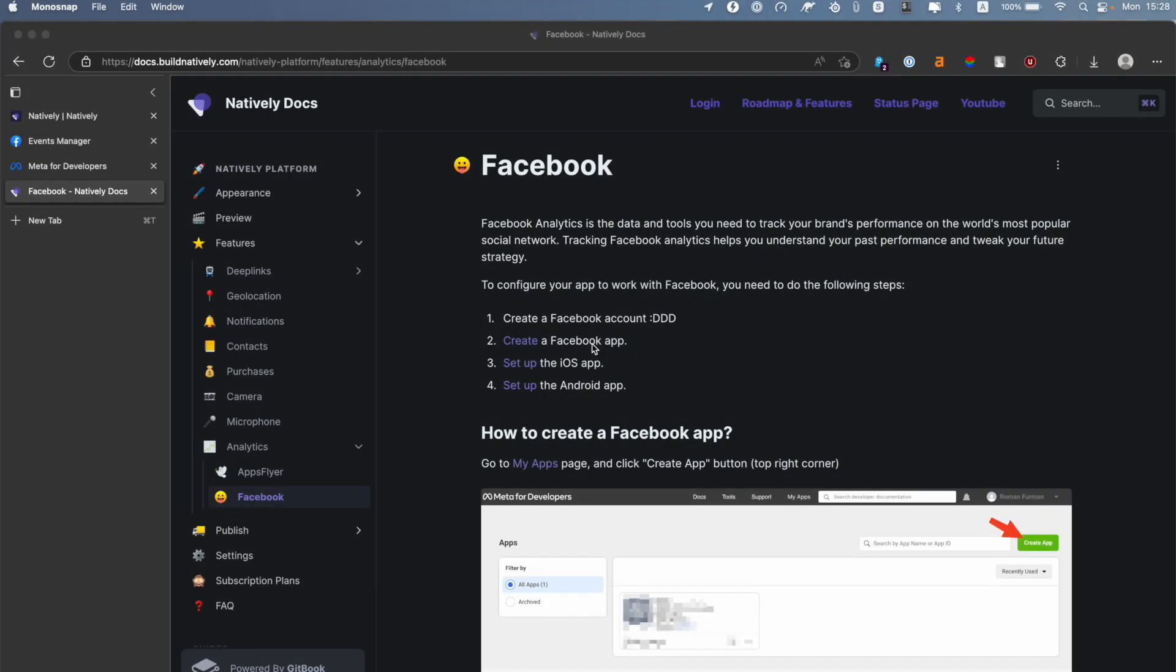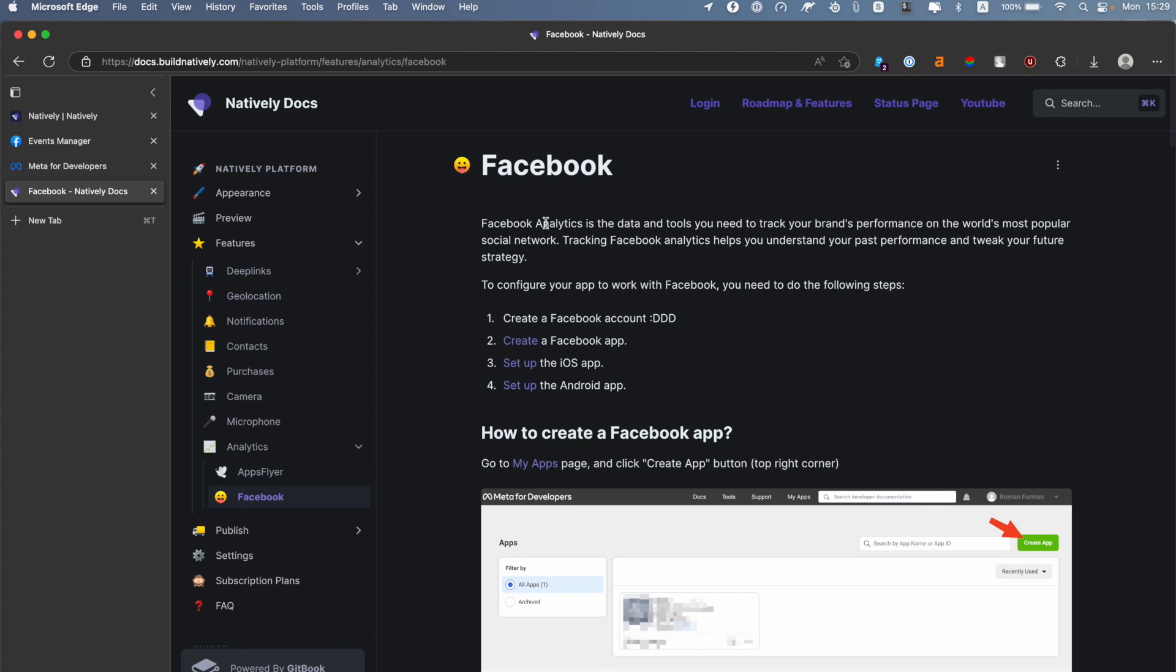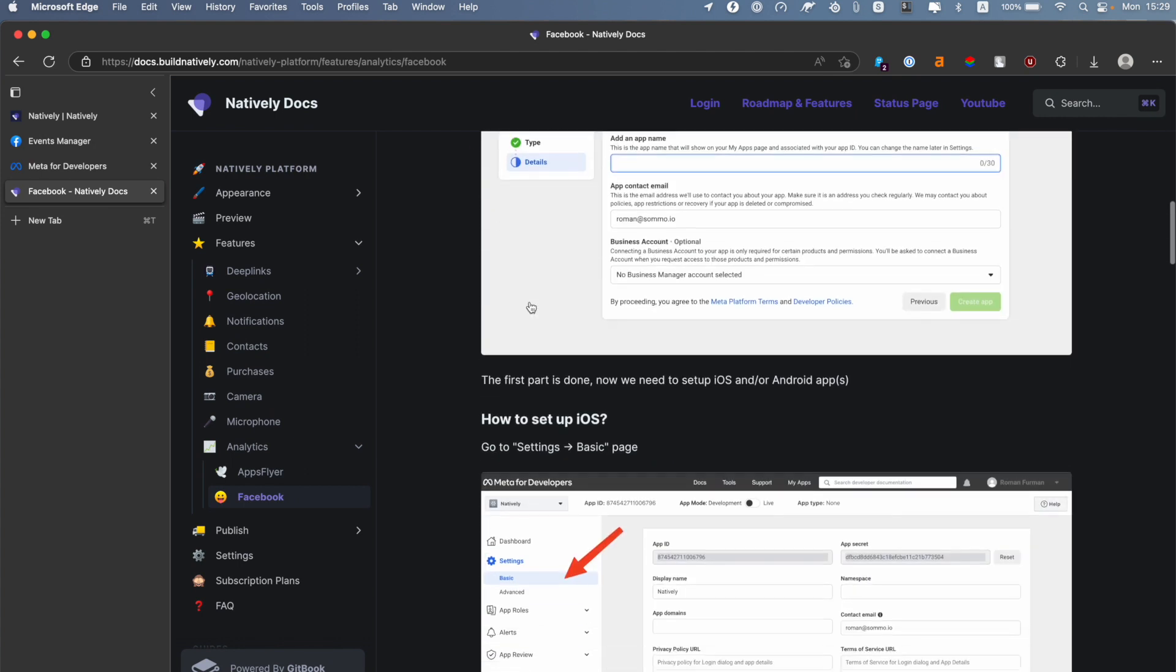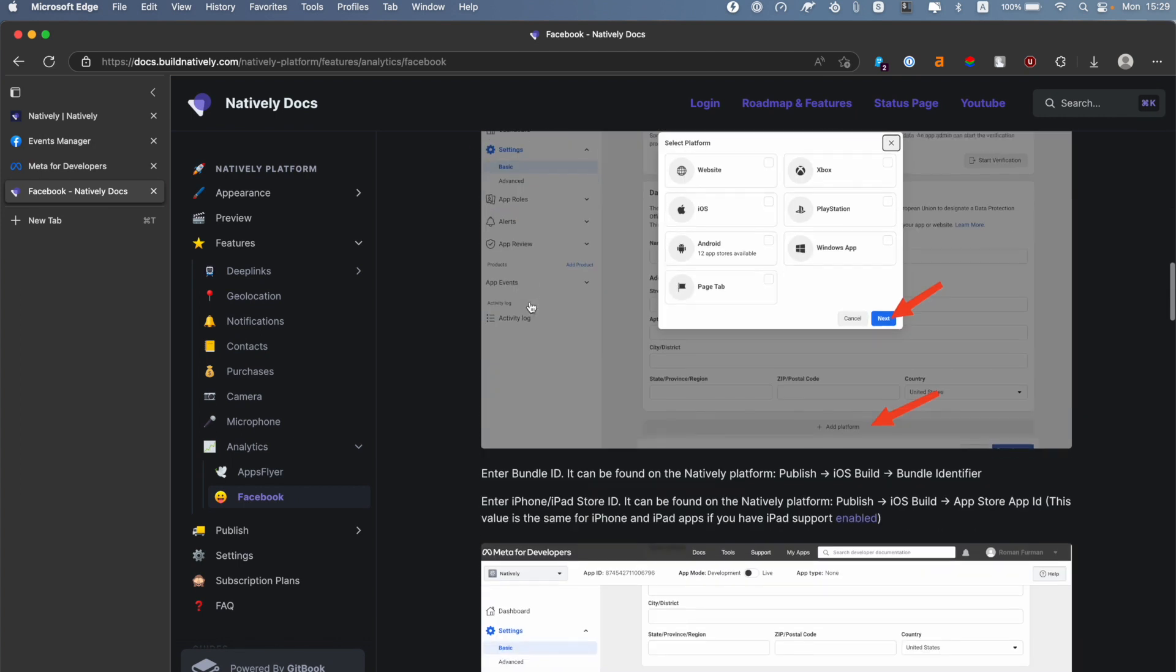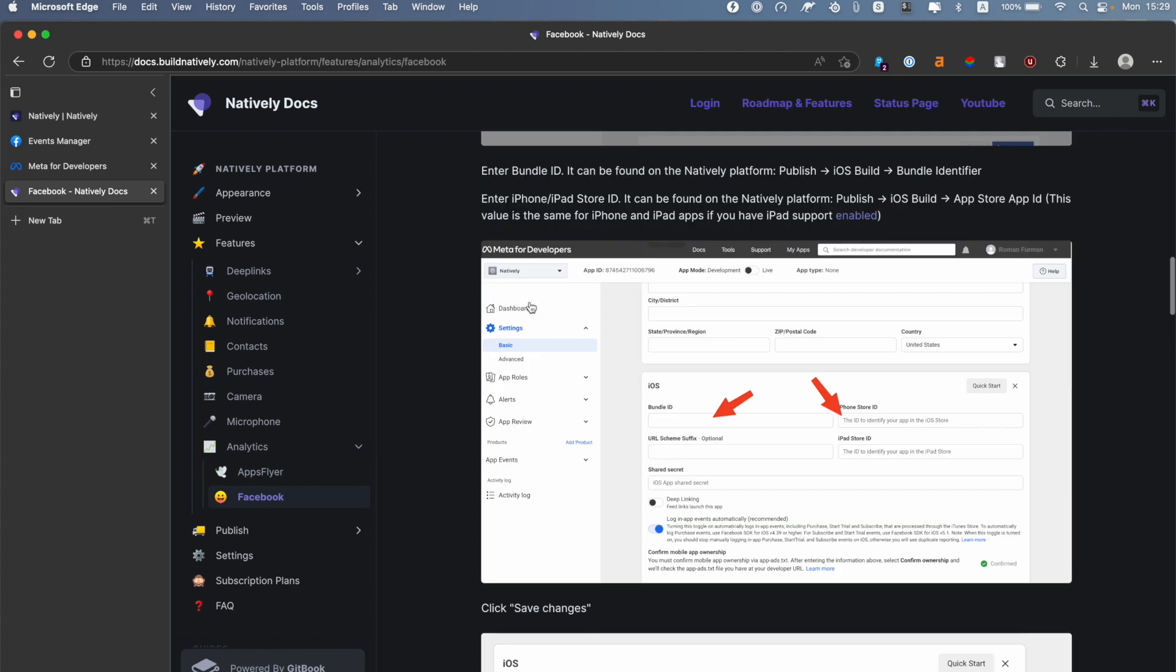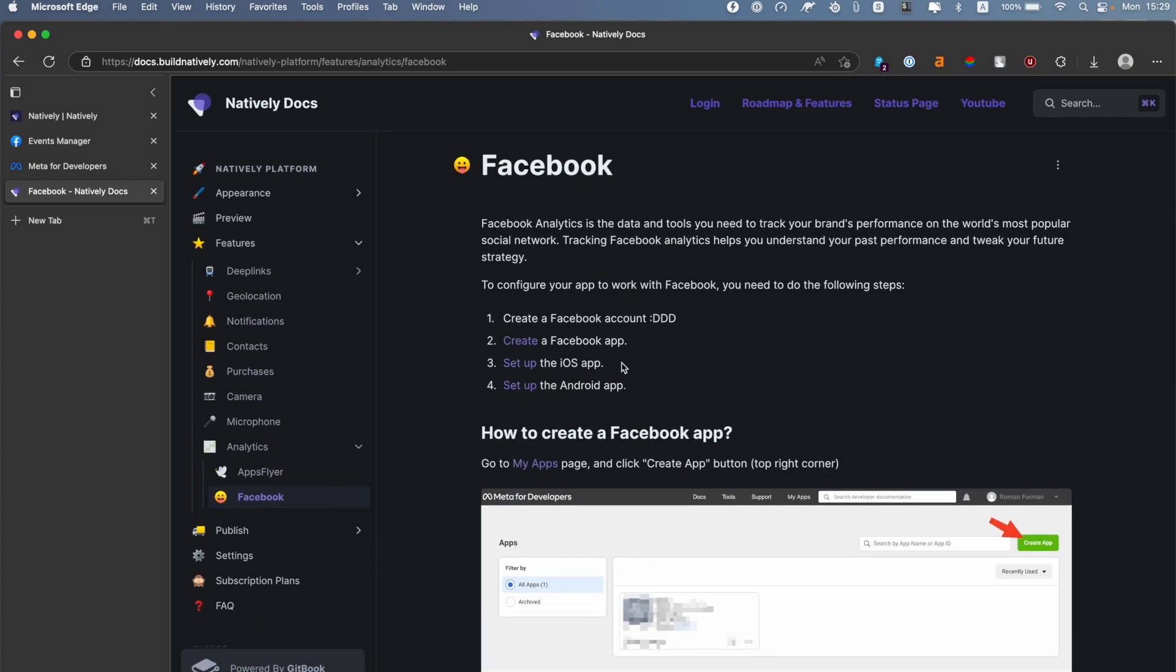Hello everyone, it's Roman from Natively and in today's short tutorial I will explain how to set up Facebook analytics for your Natively app. In our documentation you can find clear steps on how to do that, but in this tutorial